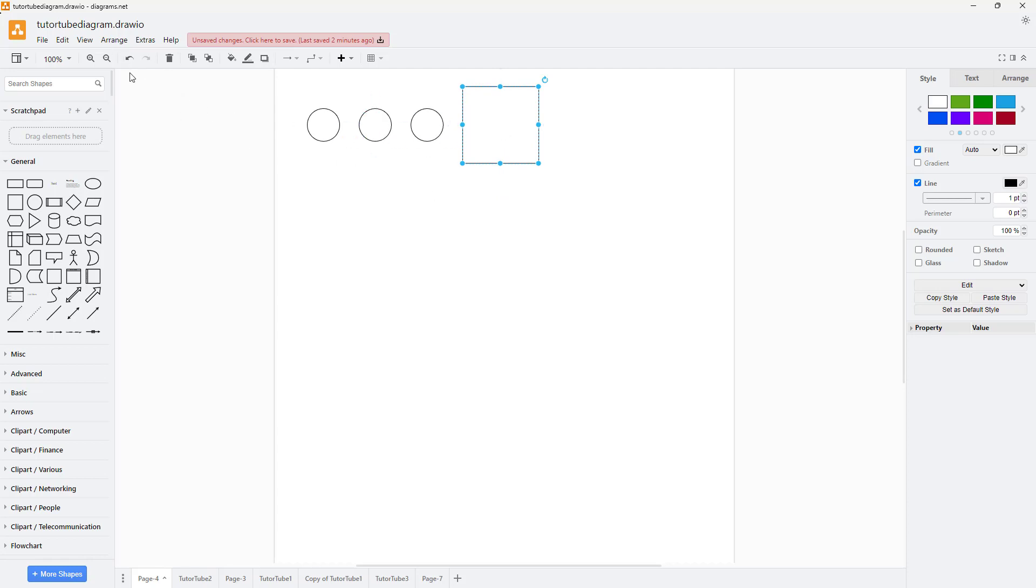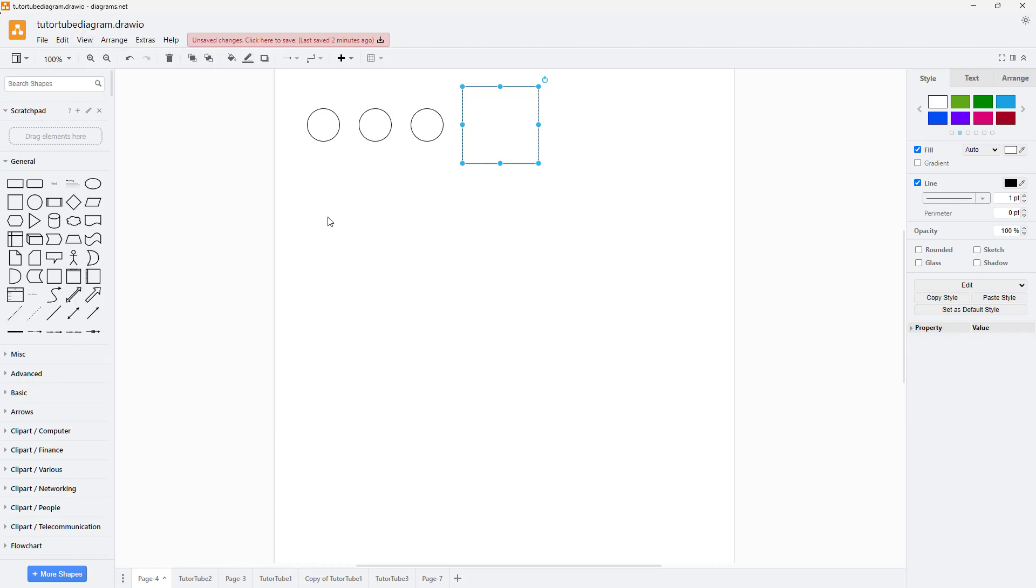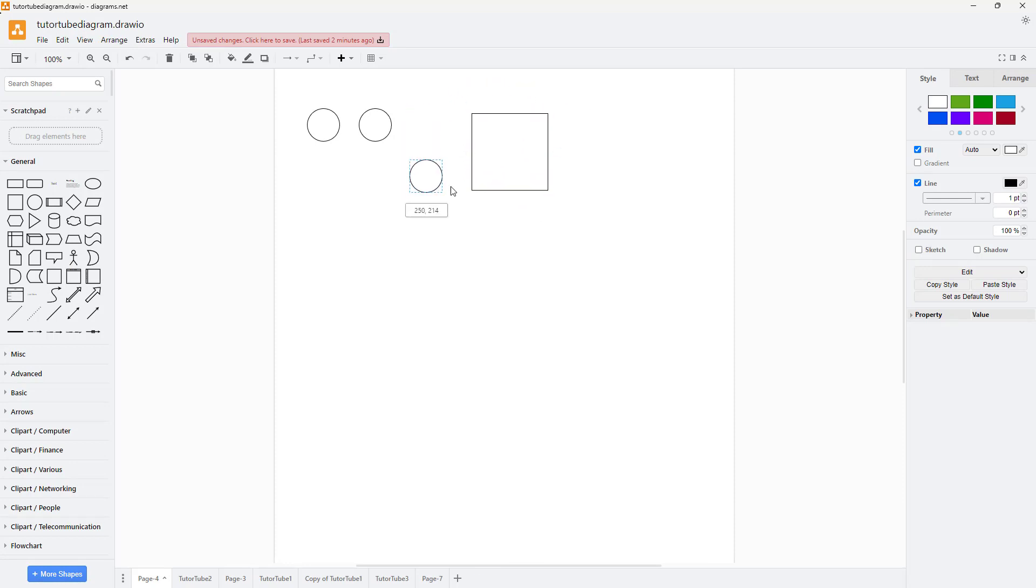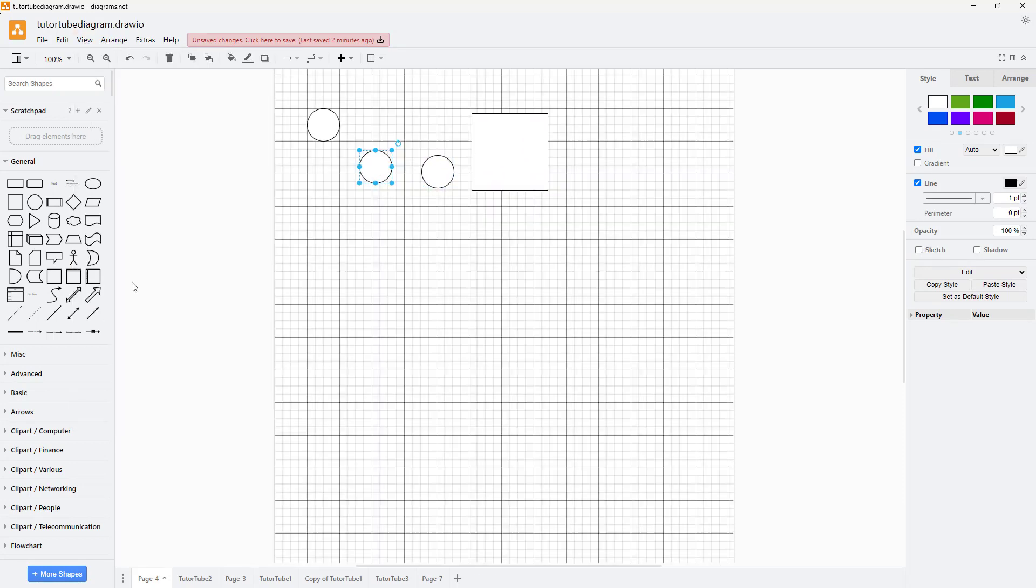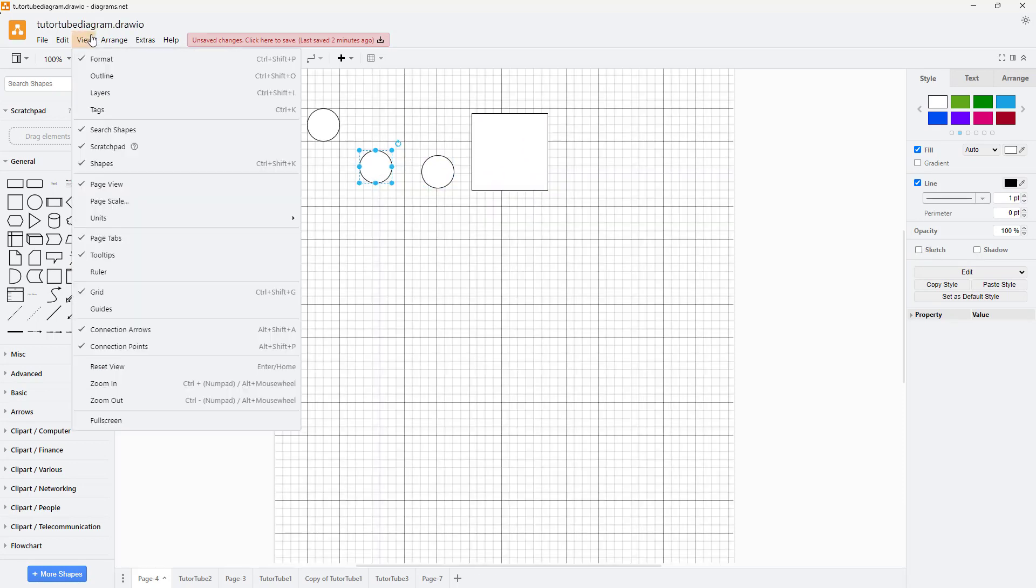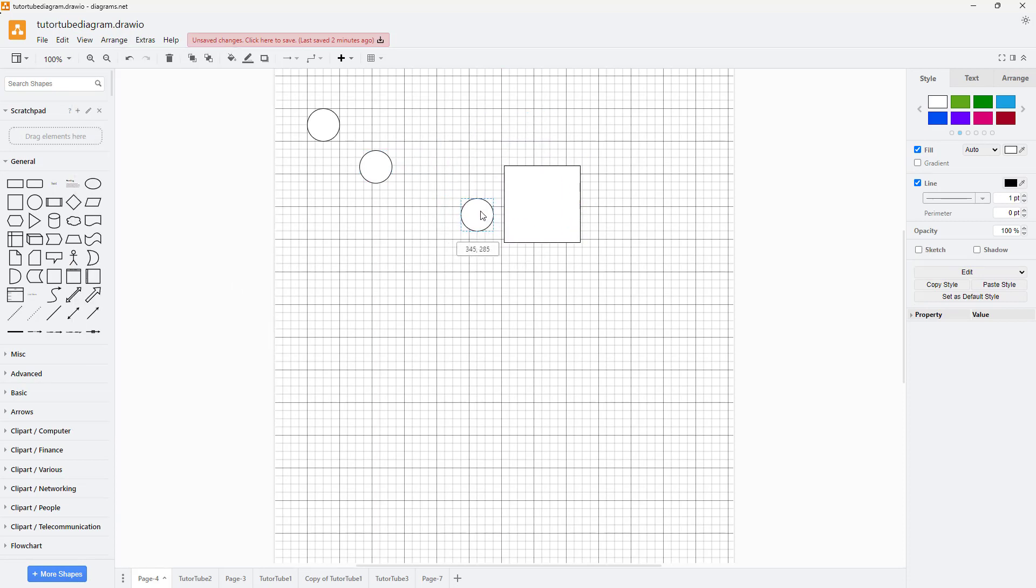But if you don't want the guidelines to pop up, you can go to View again. Here you can see Guides is an option which you can disable, and it doesn't pop up anymore. You can turn on the grids and guides right here, and everything pops up.